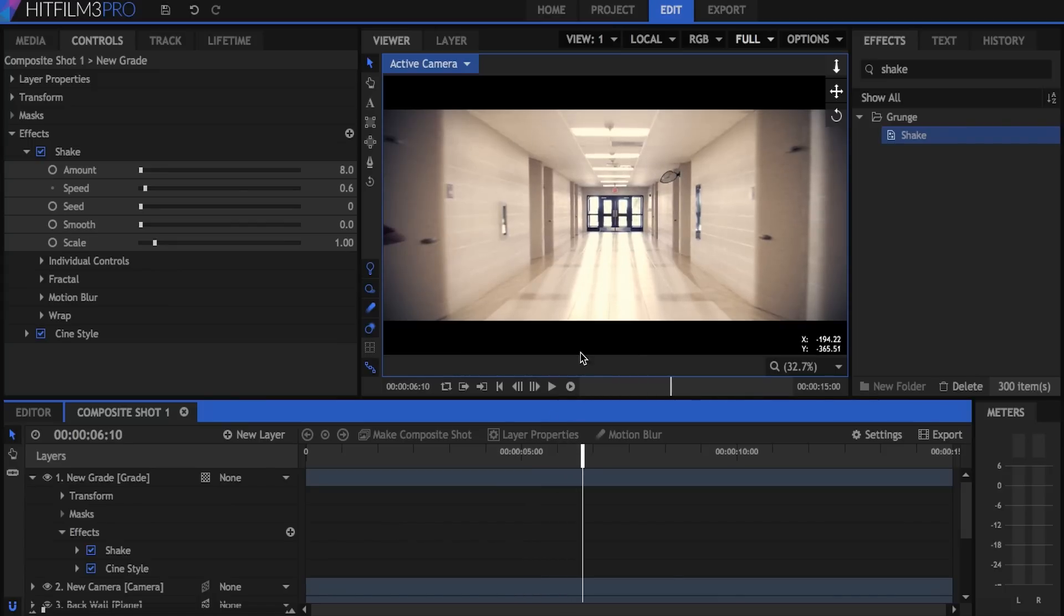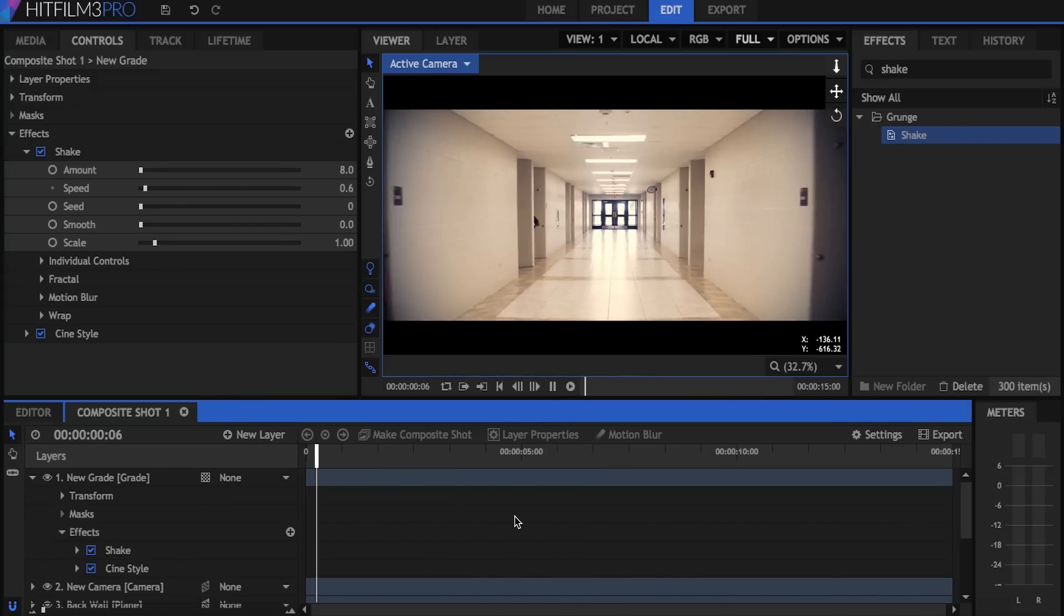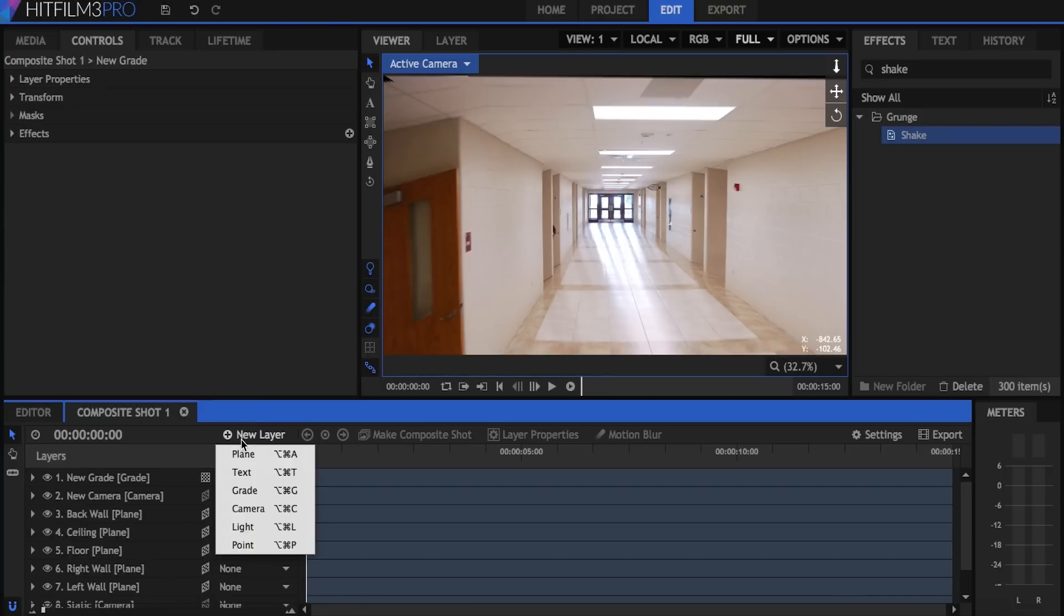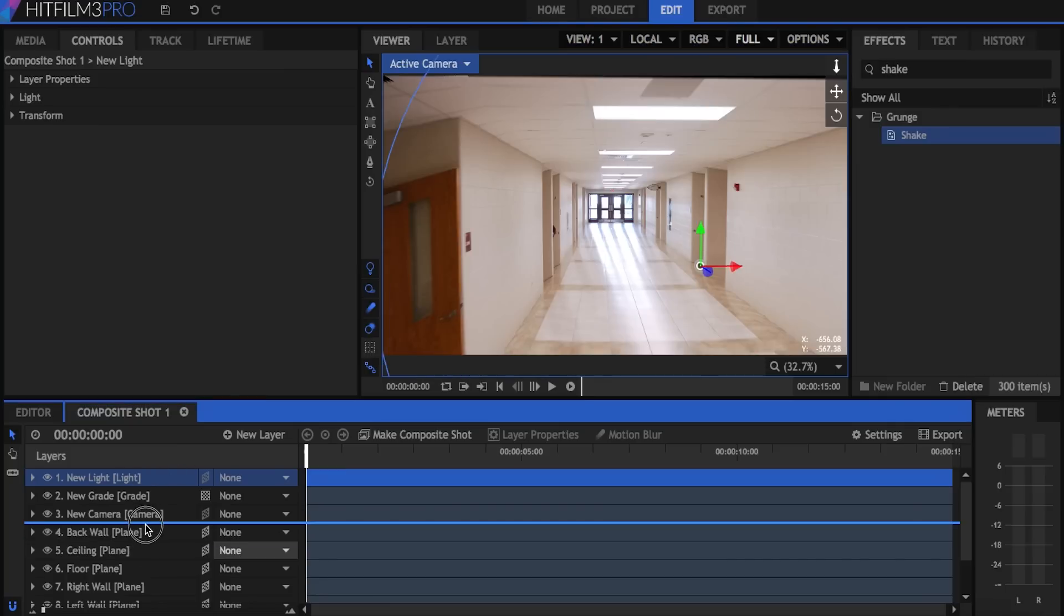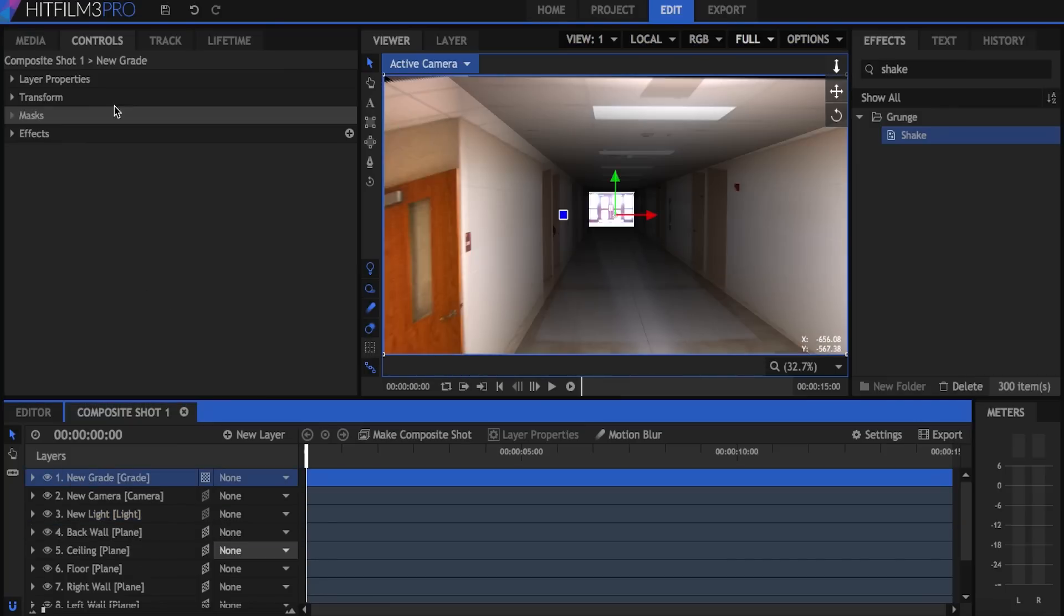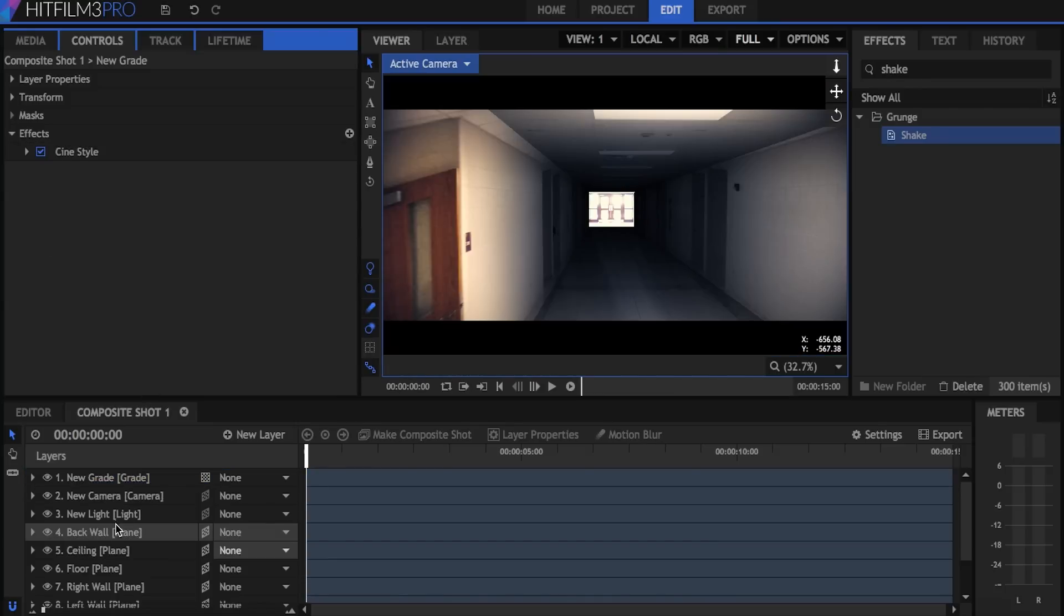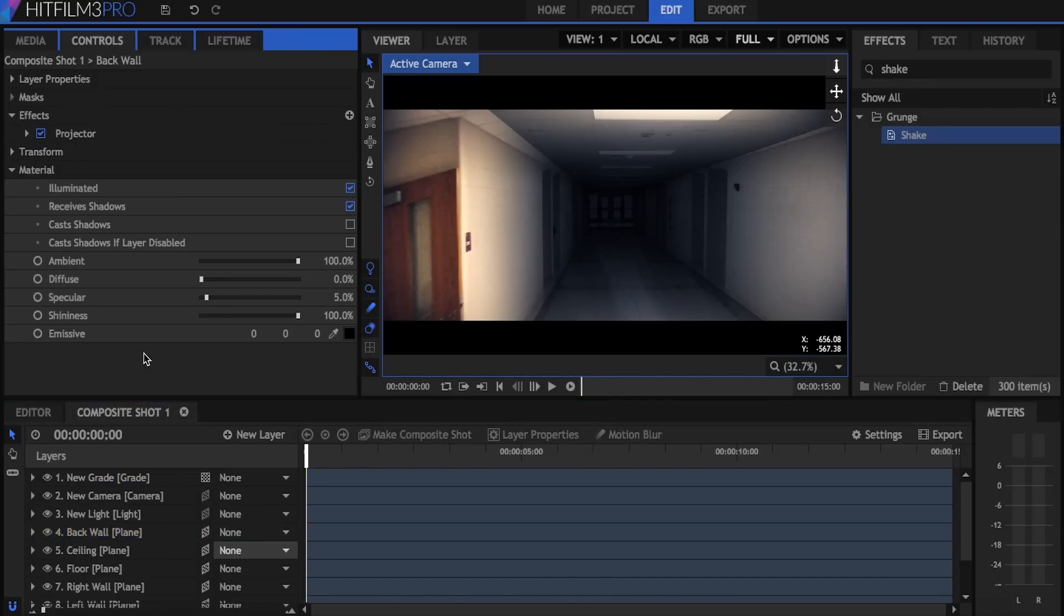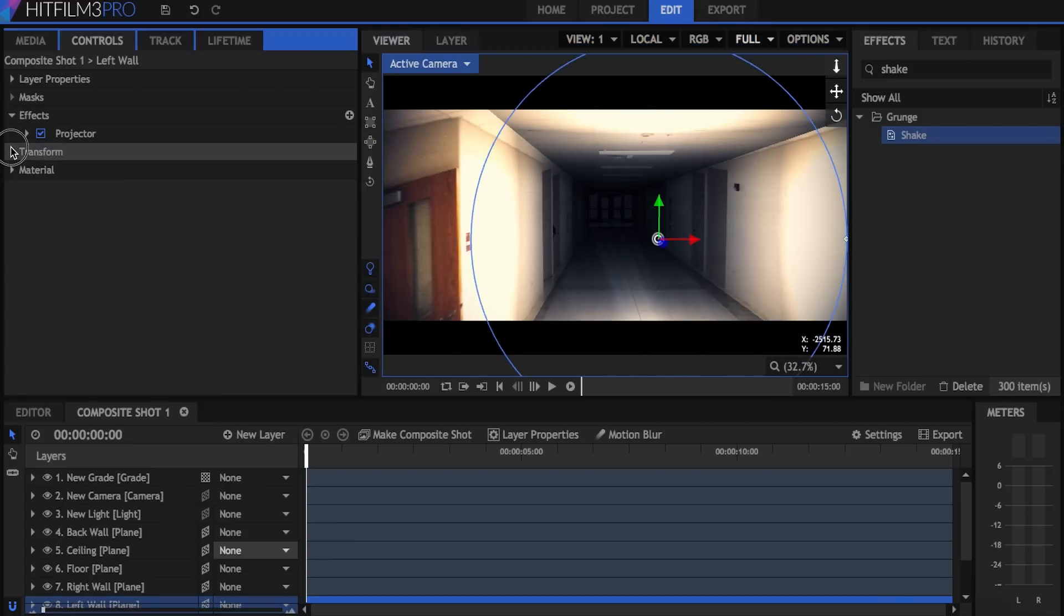The projection does break the further you go, but for the most part at the beginning it looks pretty realistic. You can also add lights into the middle of your scene and it'll affect the way the planes look. Just put it below the camera and the grade. But that's really all there is to camera projection and again, the amount of effort you put into setting up the planes directly affects the quality of the final product.